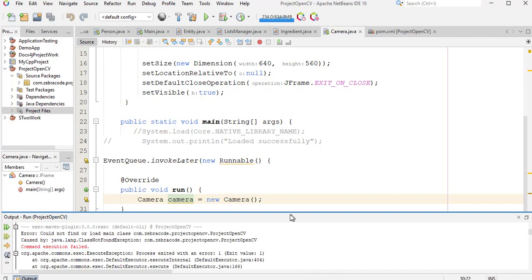Exactly. Here now it says command execution failed. Could not find or load main class com.zebracode.projectopencv.ProjectOpenCV.